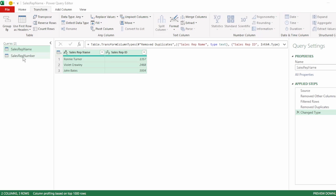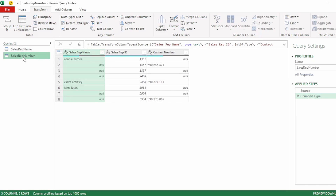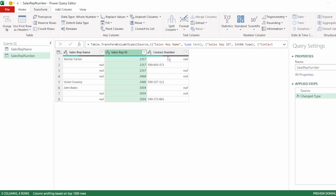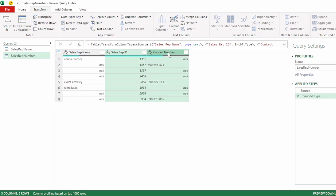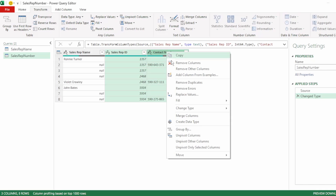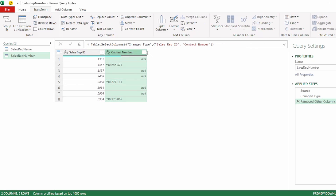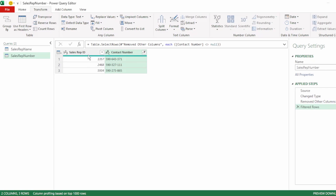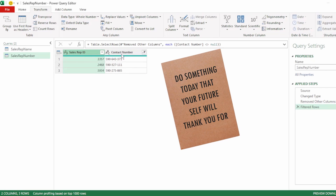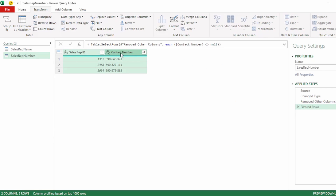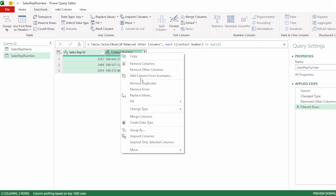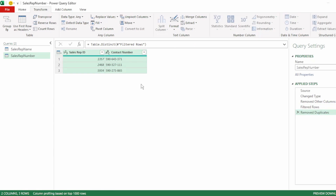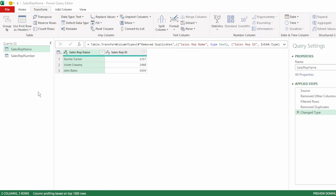For our sales rep number query, we want to get the contact numbers of our reps. So let's select sales rep ID, hold down the control key and select contact number. Right-click and select remove other columns. Then filter out all the null values. And once again, to future-proof this, select both our columns, right-click and select remove duplicates.